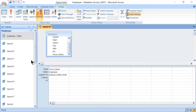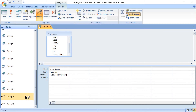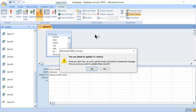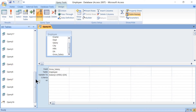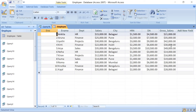Click OK. Then go to Design Results and click Run. You will see the message: 'You are about to update 11 rows. Once you click Yes, you cannot use the Undo command.' Click Yes. To see the output, open the table — the updated gross salary values will be available there.